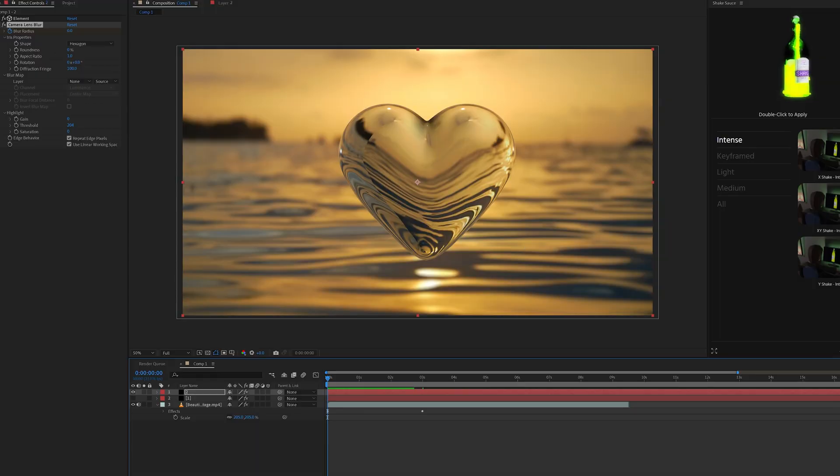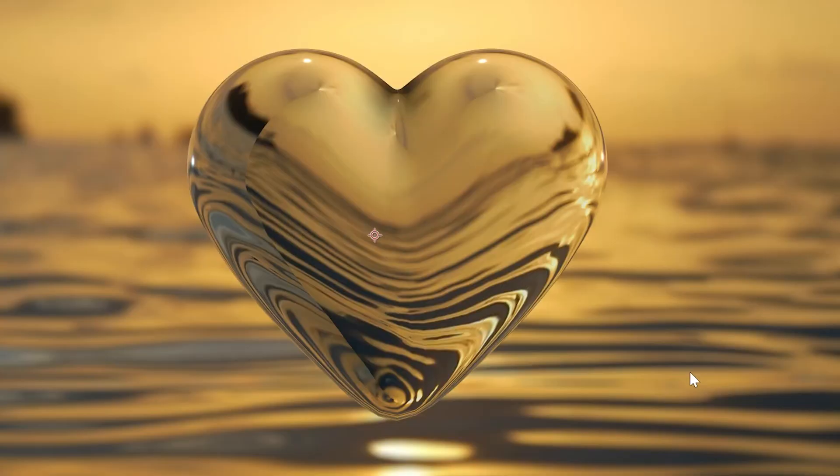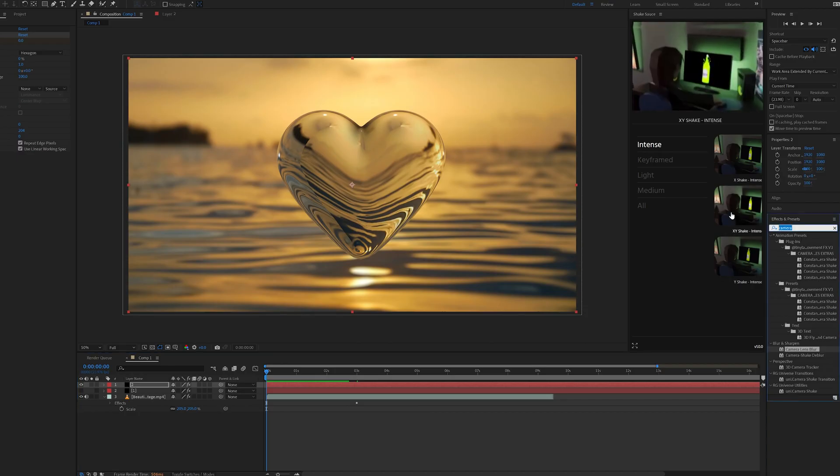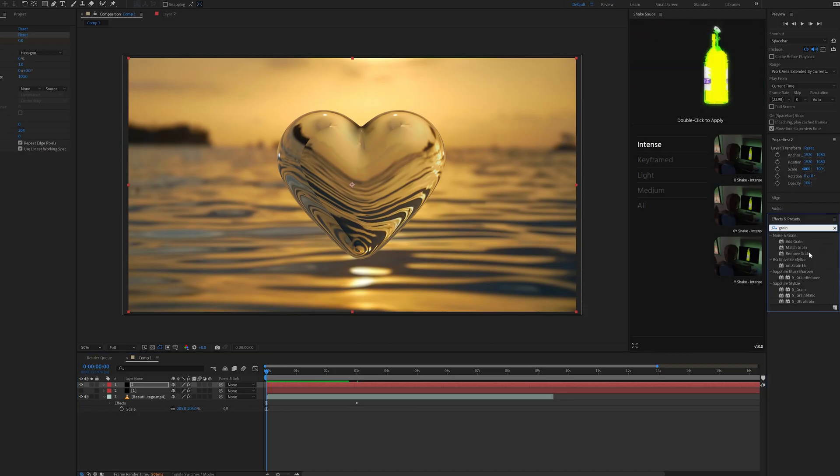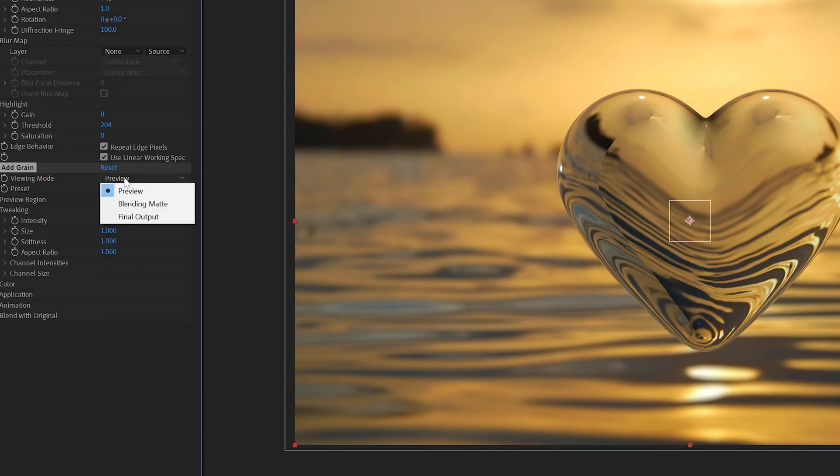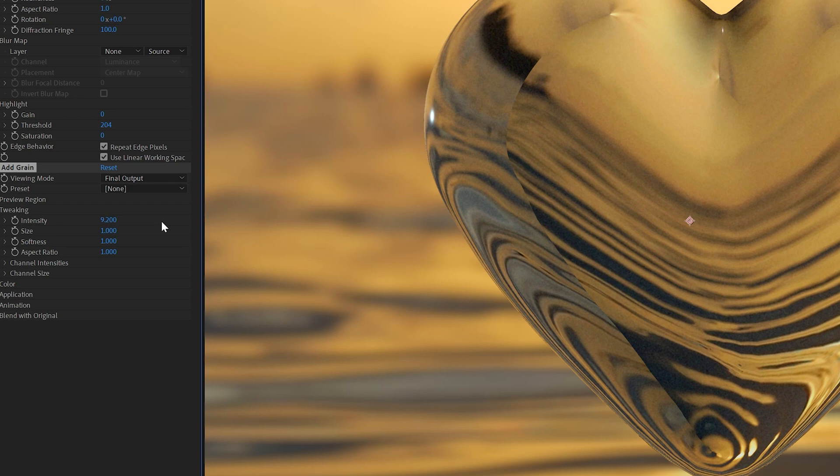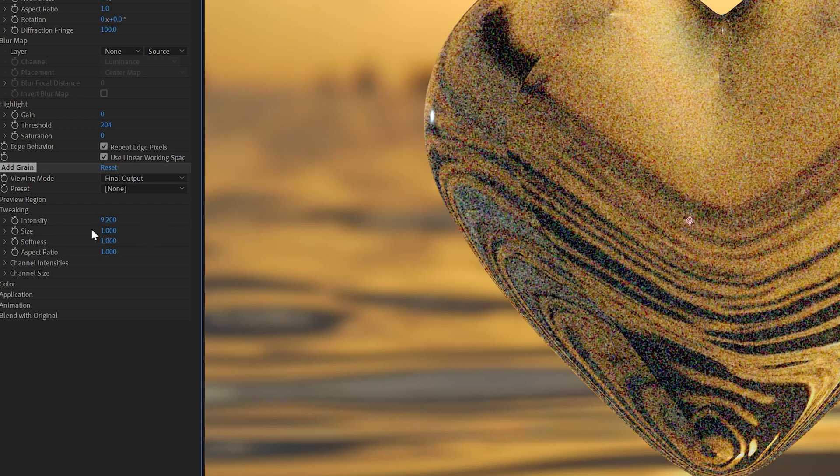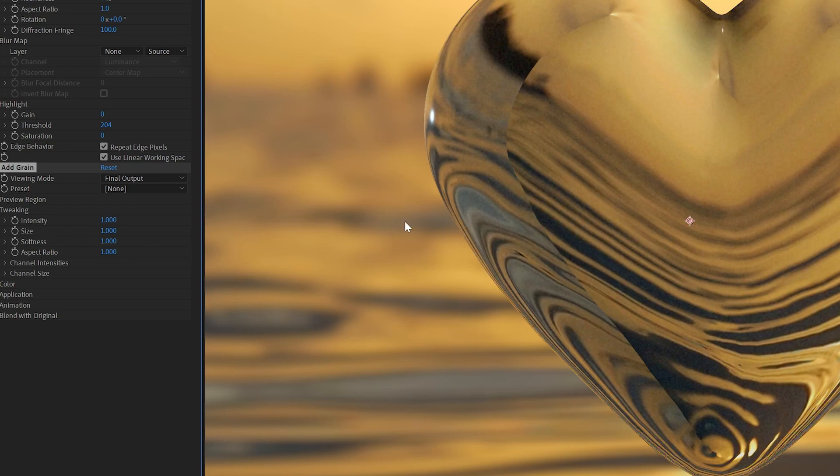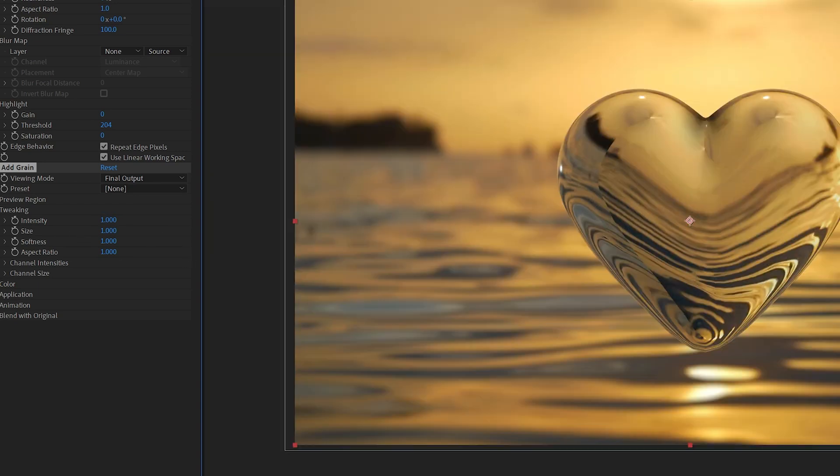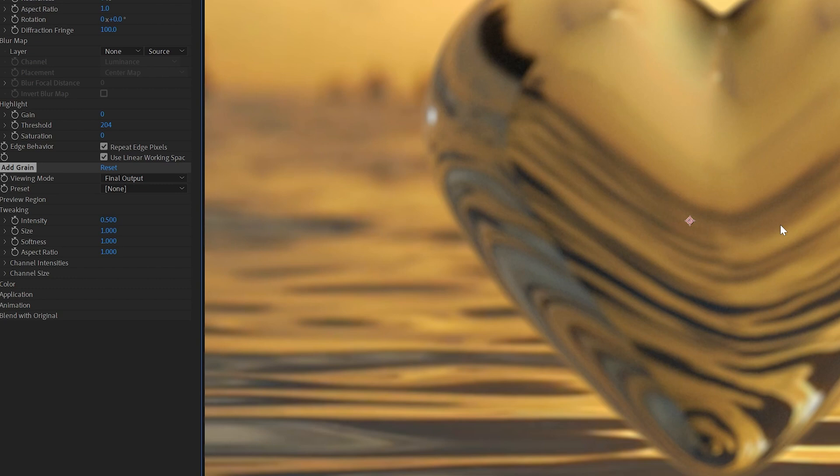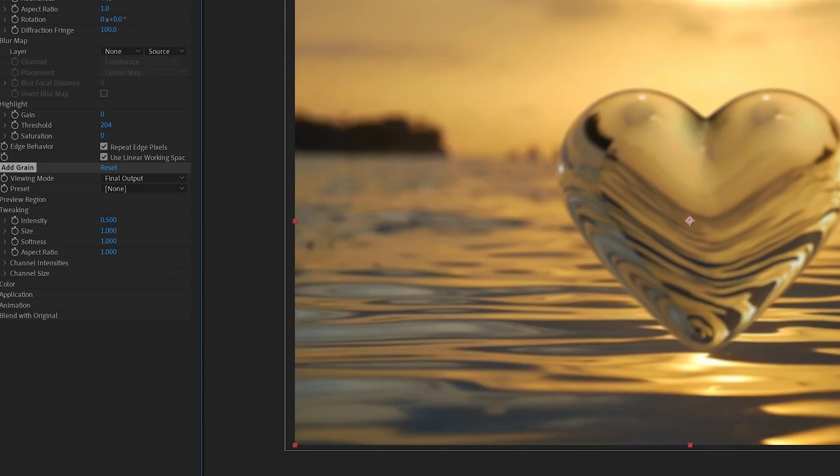Now a couple more tips that we can add to this to make it blend even more is we can match the grain. Everything pretty much has grain, so we're going to make sure we're using add grain here. We're going to go over to preview, turn it on final output, and you guys can tweak the intensity, the size, all of that there to get it to your liking. I'm going to leave it at that because I think it looks pretty good.